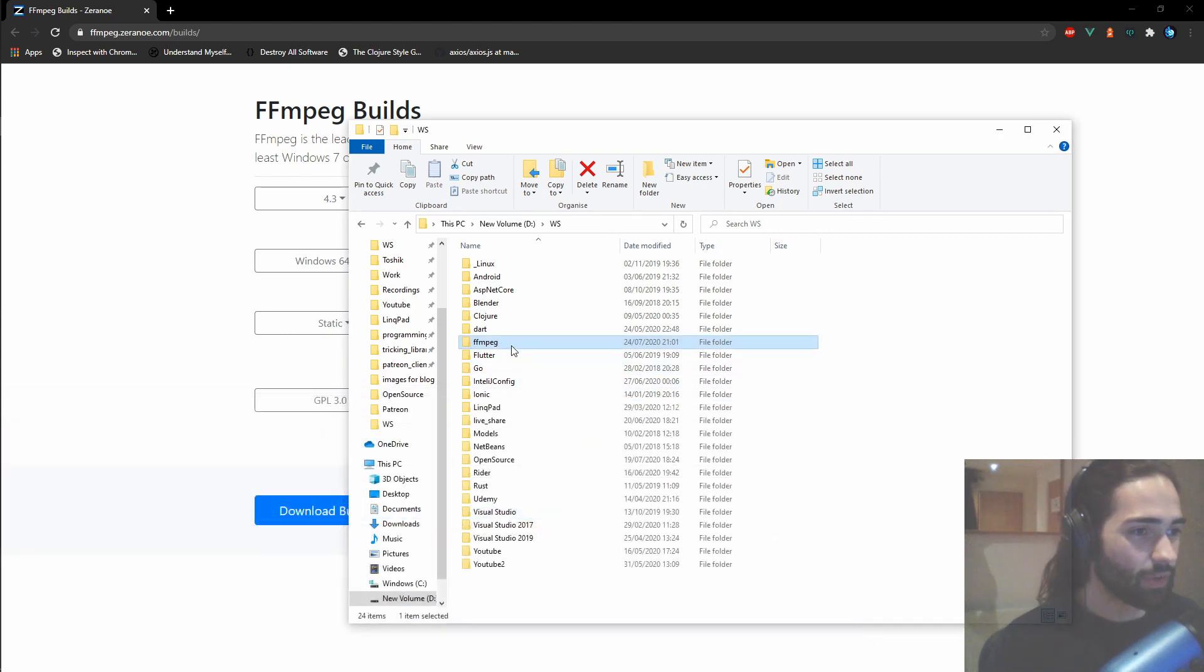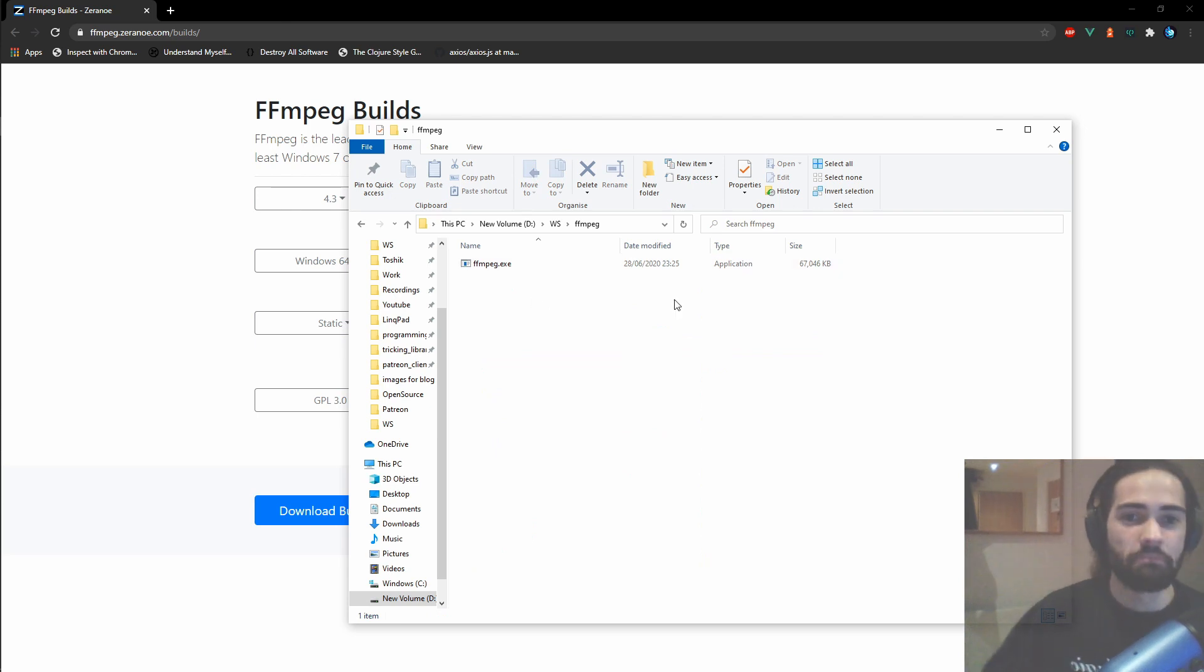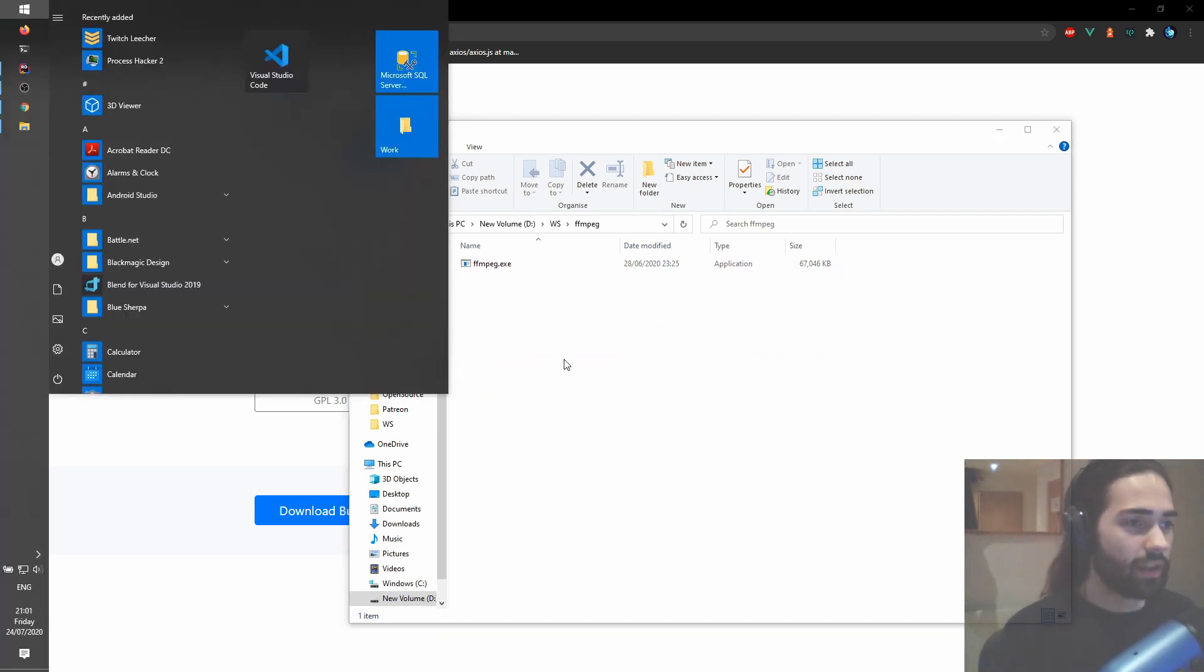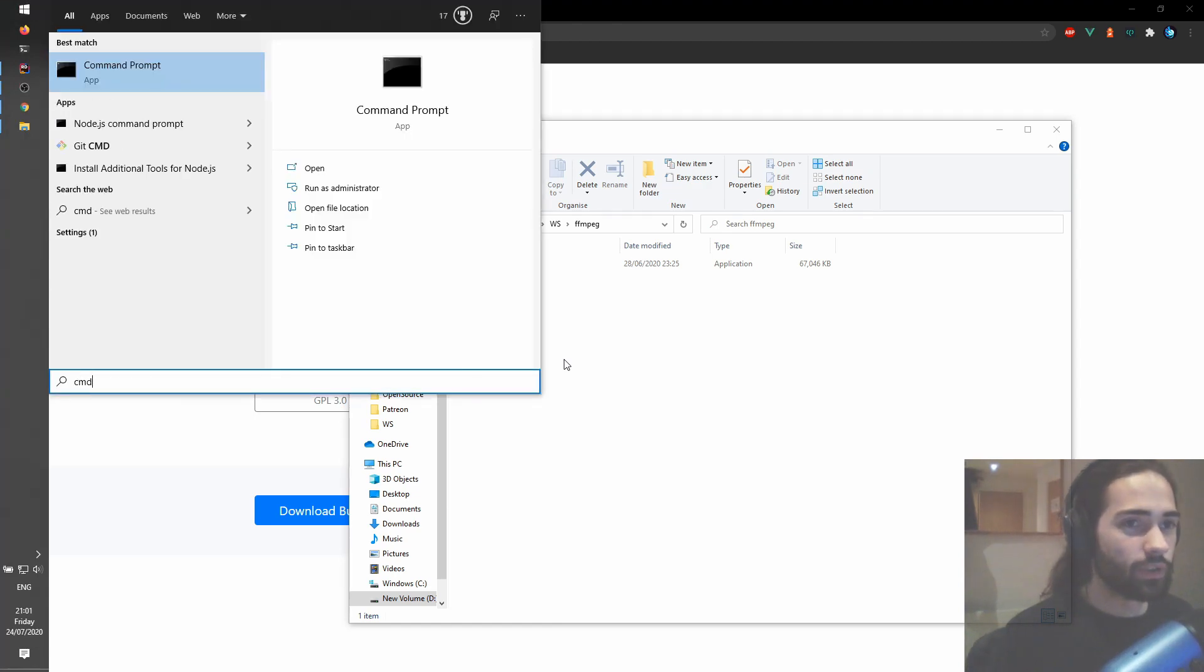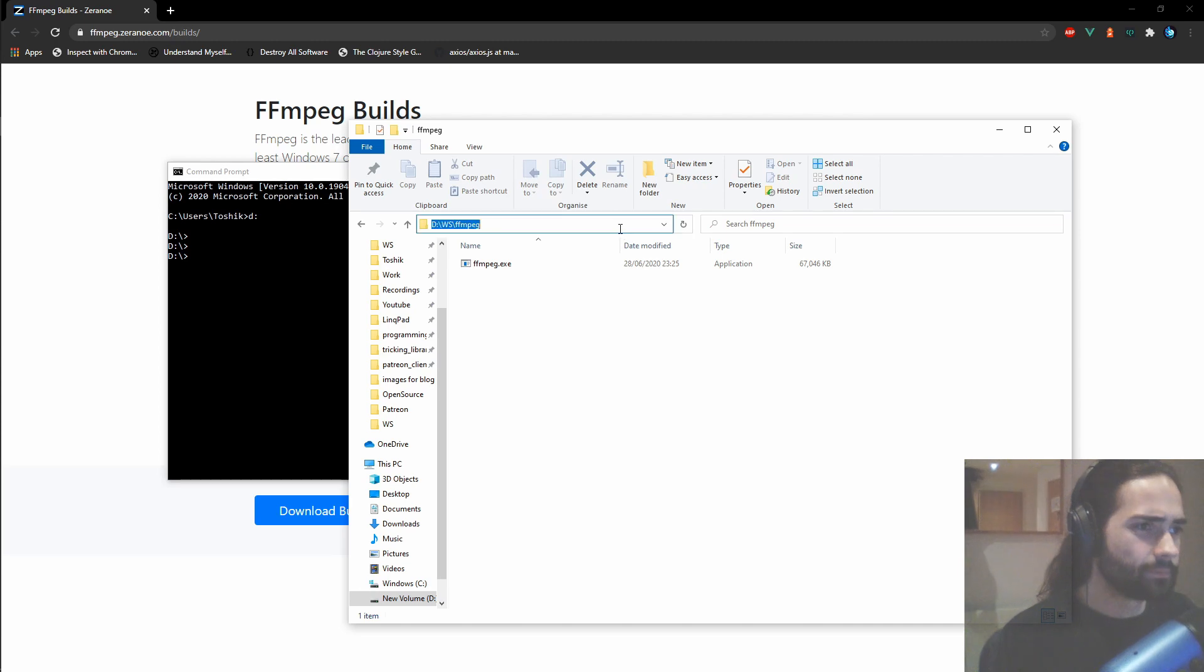Cool, so close that, that's all I needed, ffmpeg exe, what more could you ask for? Next thing that we can do is, we can open the command prompt, just go to the d drive here.